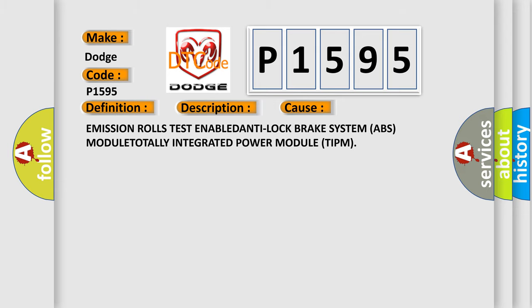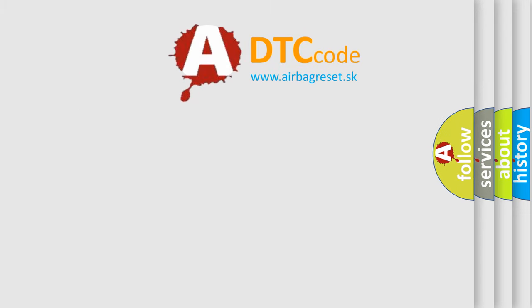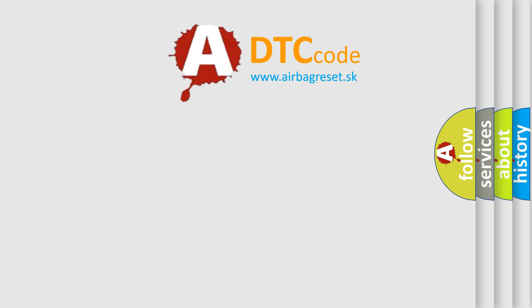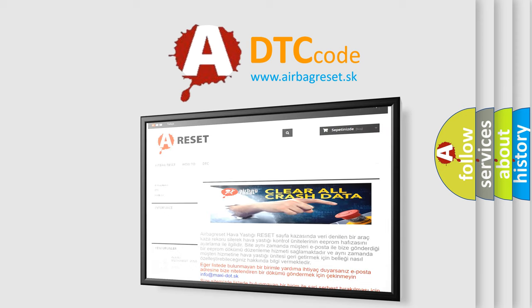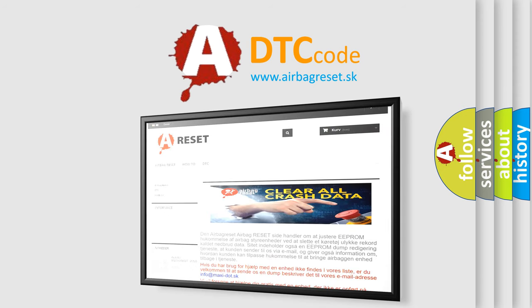The Airbag Reset website aims to provide information in 52 languages. Thank you for your attention and stay tuned for the next video.